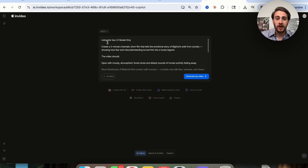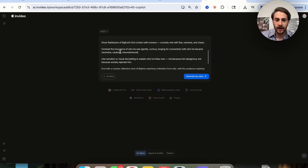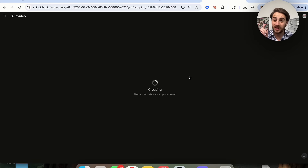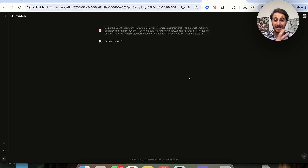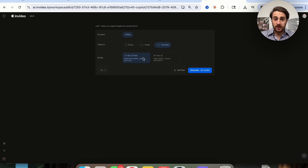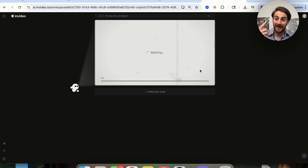For example, you can type in a prompt using the Veo 3.1 model: create a two-minute cinematic short film that tells the emotional story of Bigfoot's exile from society, showing how fear and misunderstanding turned him into a lonely legend. I also specified what the video should look like, what the narration should be, the tone, and the visual style. Then you just click Generate Video. It will ask you to clarify a few things — duration of two minutes, platform YouTube — and then you choose between Veo 3.1 Fast or regular Veo 3.1. Click generate and it makes a full-length video.